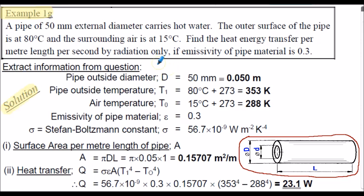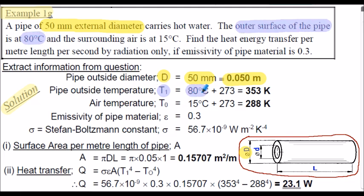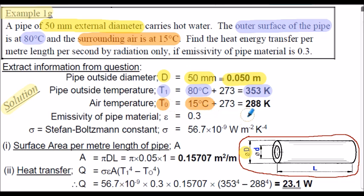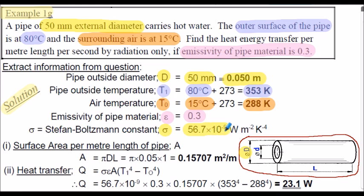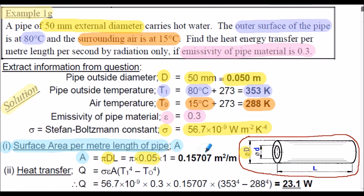For example 1G, here's the solution. Extracting the information from the question: the outside diameter D is 50 millimetres, converted to metres. The outside surface temperature T1 is 80 degrees C, converted to Kelvin by adding 273, giving 353K. Similarly, the surrounding air temperature T0 at 15 degrees C gives 288K. The emissivity epsilon is 0.3, and we assume the Stefan-Boltzmann constant. Firstly, we calculate the surface area of the pipe per metre length: pi multiplied by the diameter multiplied by the length of 1 metre, giving 0.15707 metres squared.